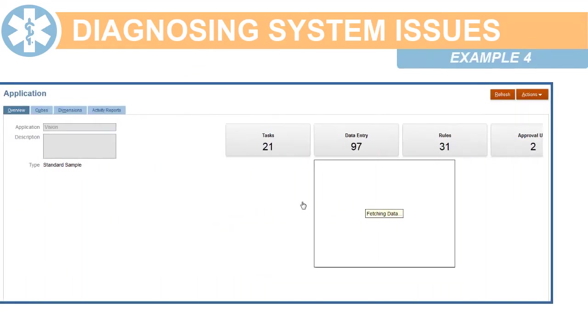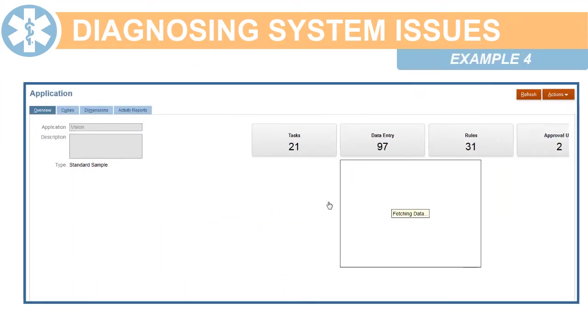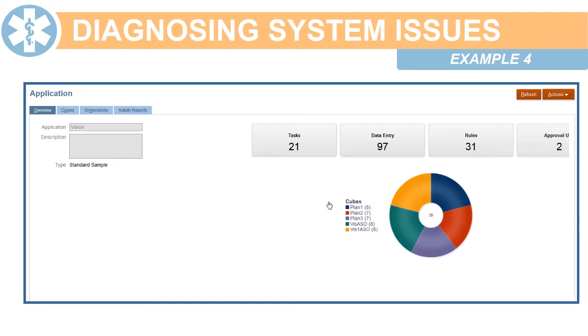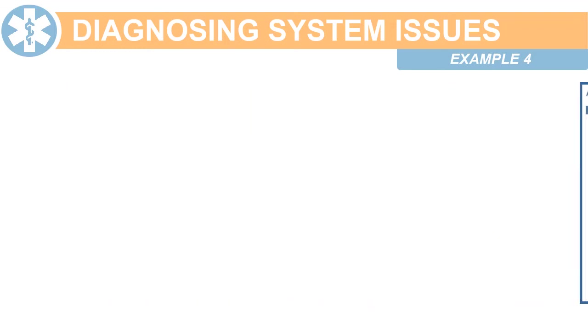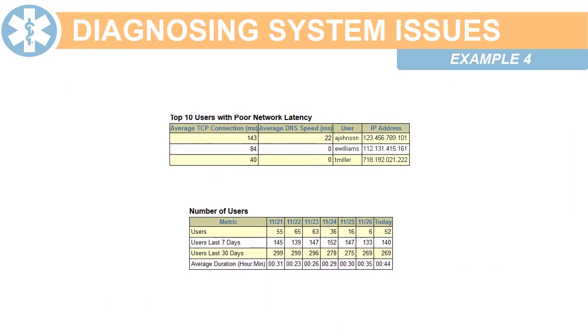In this last example, general system performance is too slow. In this case, check network latency and the number of users who accessed the application.